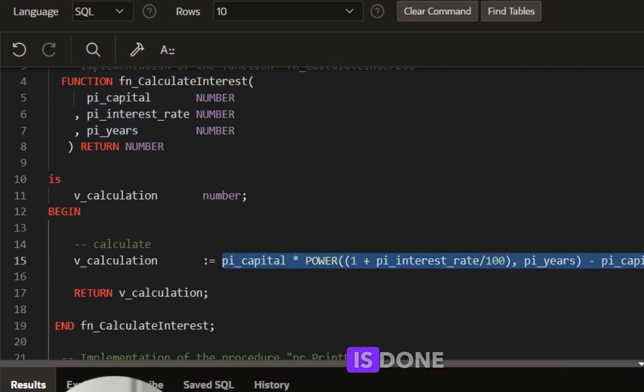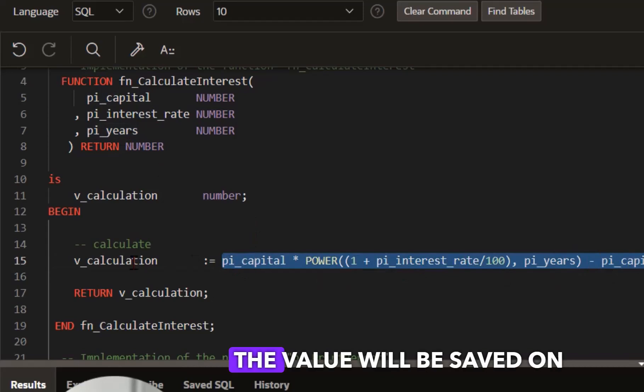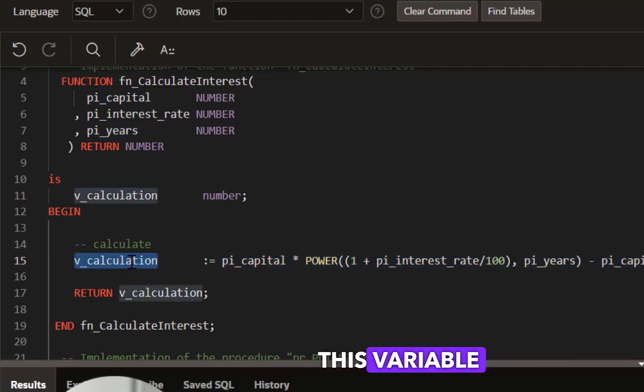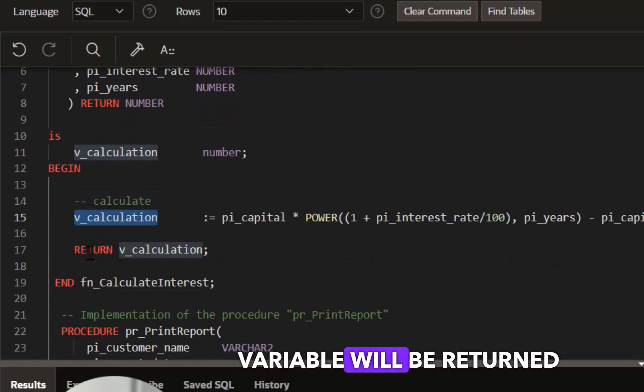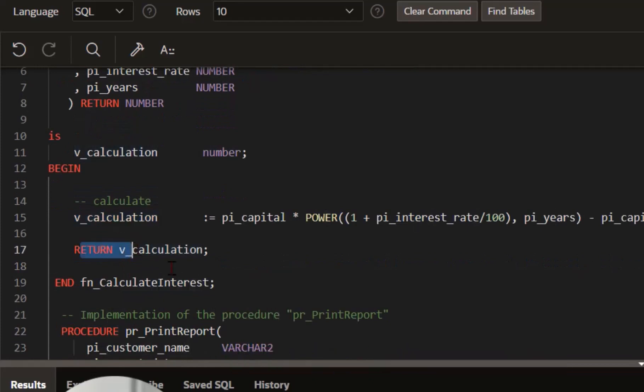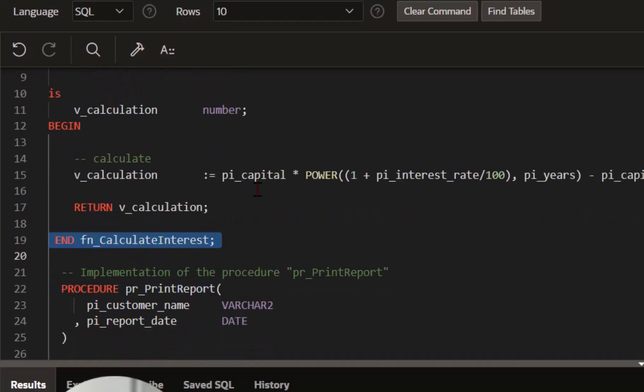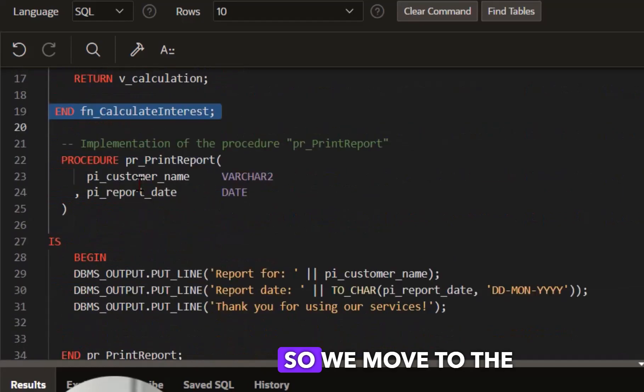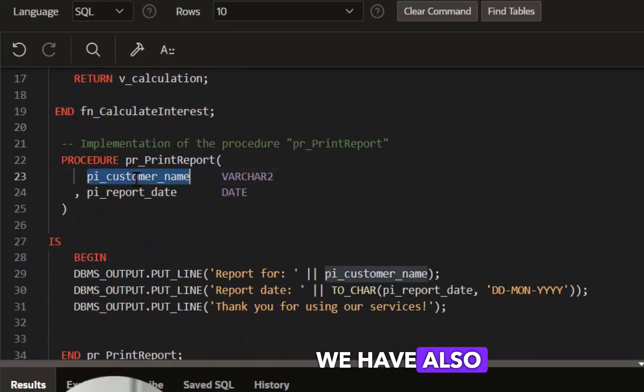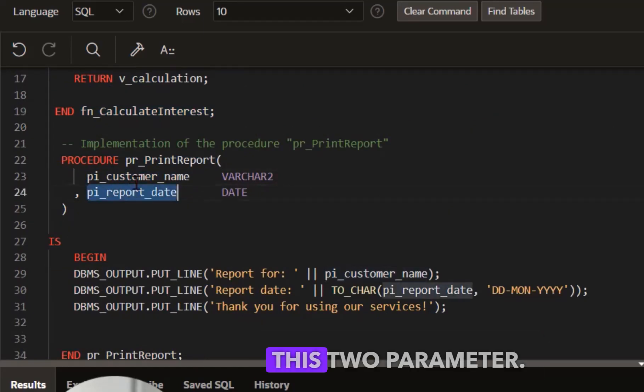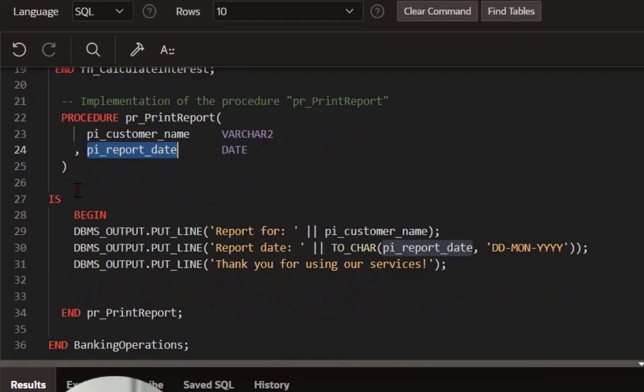After this calculation is done, the value will be saved in this variable and then the value of this variable will be returned by this function. We move to the procedure. We have also by the procedure these two parameters. There is no logic.